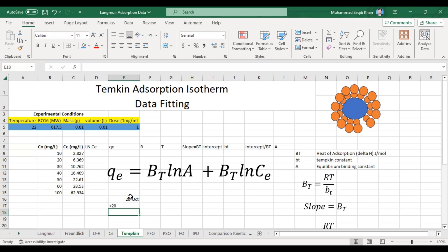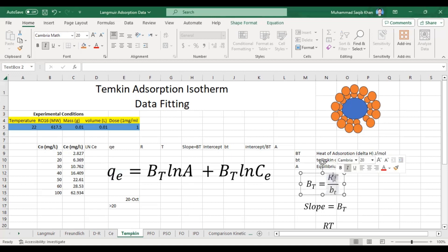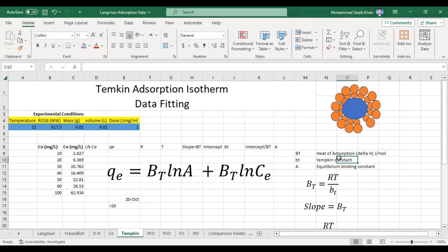We can calculate BT (capital) from the formula: BT = RT / bt, where R is the universal gas constant, T is the temperature at which you run your experiment, and bt (small) is the Temkin constant. In our equation, bt (small) is the Temkin constant.